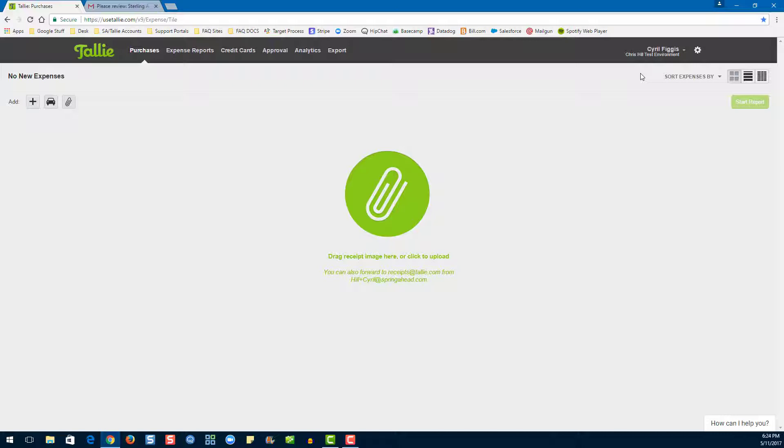Let's start with the types of approval we have available. One type of approval that we have available is monetary levels of approval. You would use this option if you wanted to base your approval structure on the amount of the expense report. For more information on how to set up monetary levels of approval, check out our guide.